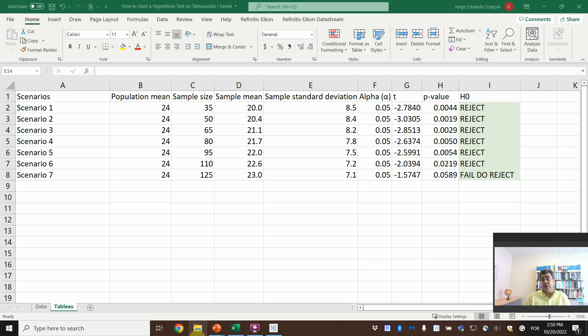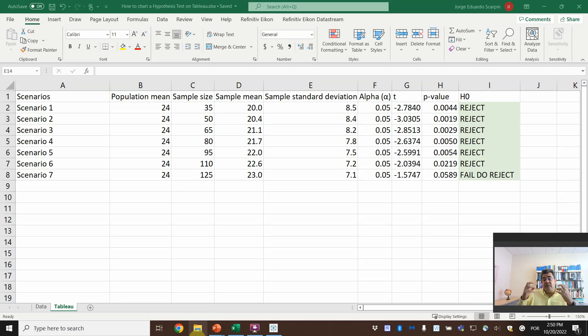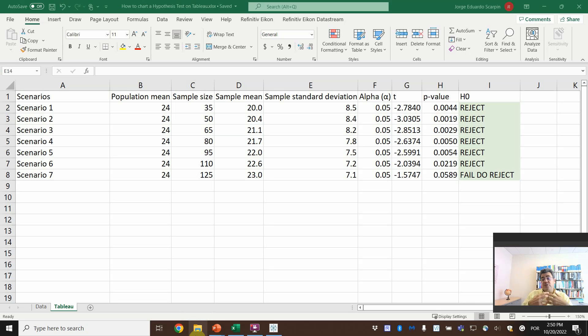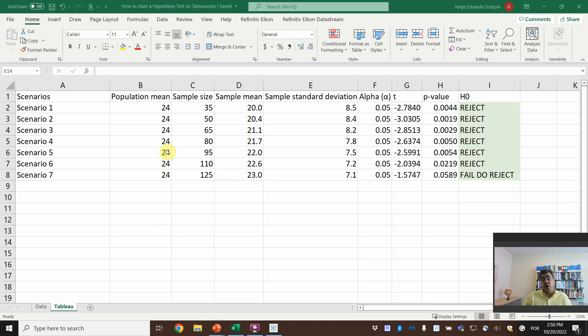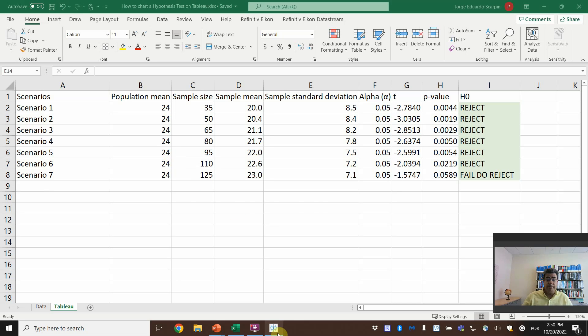In theory, based on our normal distribution and central limit theory, the greater is the sample, the better are my results. And the average tends to be equal to the population. So to the whole population of students, not the national population. OK, so let's go to the Tableau.